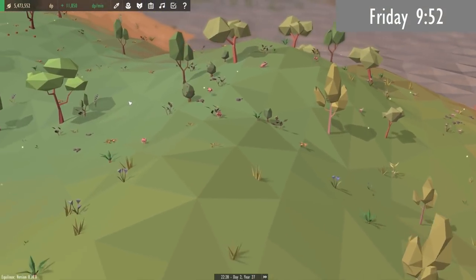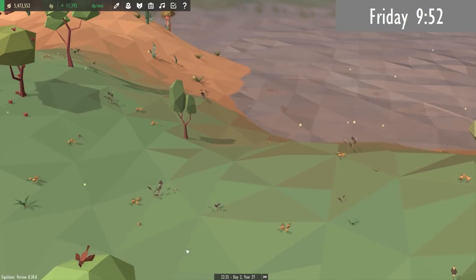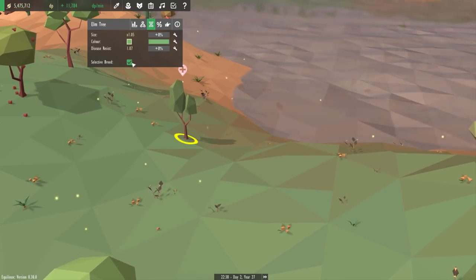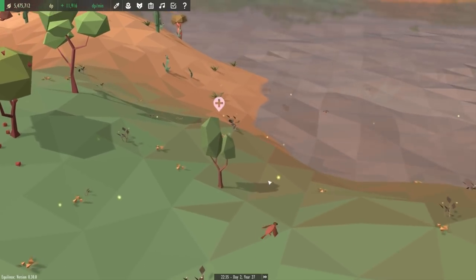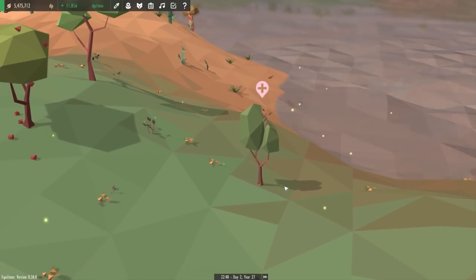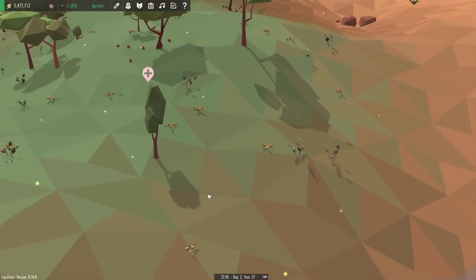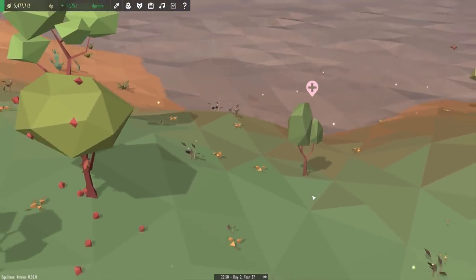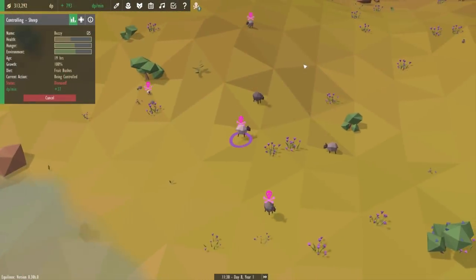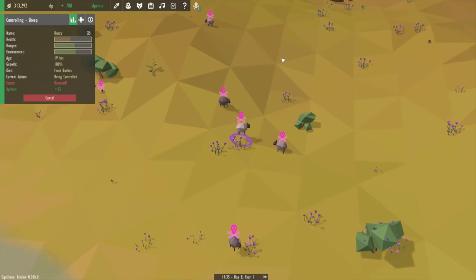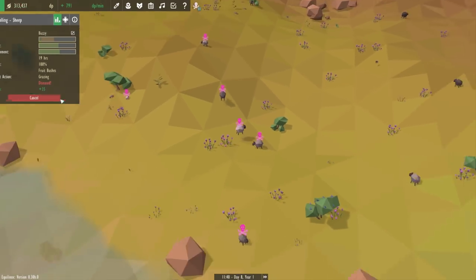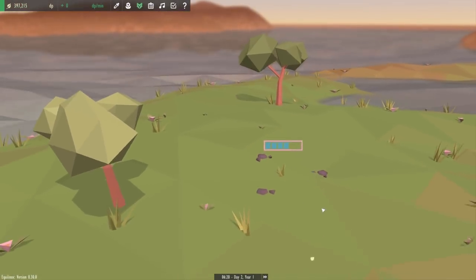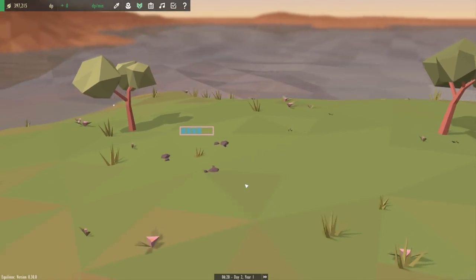So getting started today with some work on the status icons. These are icons that can be shown above an entity's head to show some sort of status about it. For example, when you selectively breed an animal or plant, this icon gets shown above its head so that you know which one you're selectively breeding. Also, as you saw last week, when an animal has a disease, it has a disease icon above its head, and also when you're evolving a new species, a progress bar is shown above the entity. So firstly I wanted to make sure that these icons stack properly if more than one is shown.